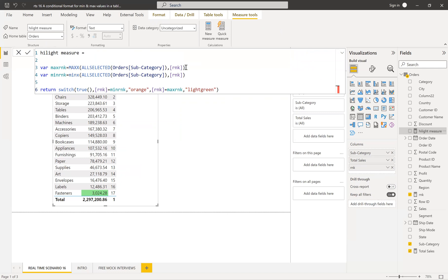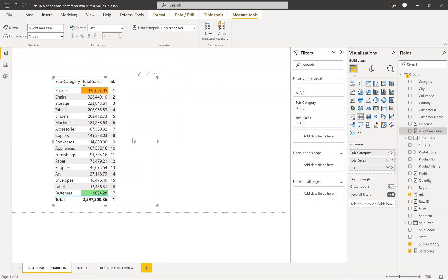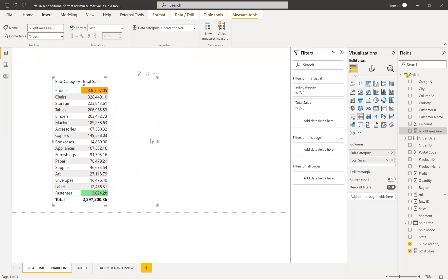We found what is the maximum rank and minimum rank. Whenever the minimum rank — meaning first rank — occurs, we apply orange. Whenever the maximum rank occurs, we apply the other color. You can't hardcode like '1st rank' or '17th rank' because this should be dynamic. So when you want to make it dynamic, this is how you do it. You don't even need to include the rank measure in your table — even without that, you can do it.